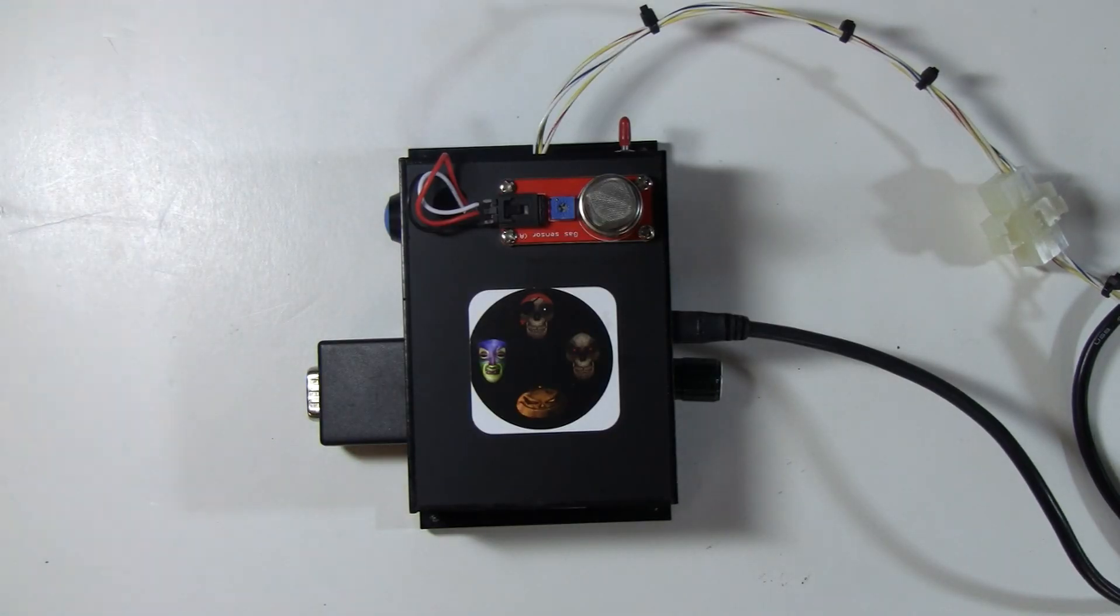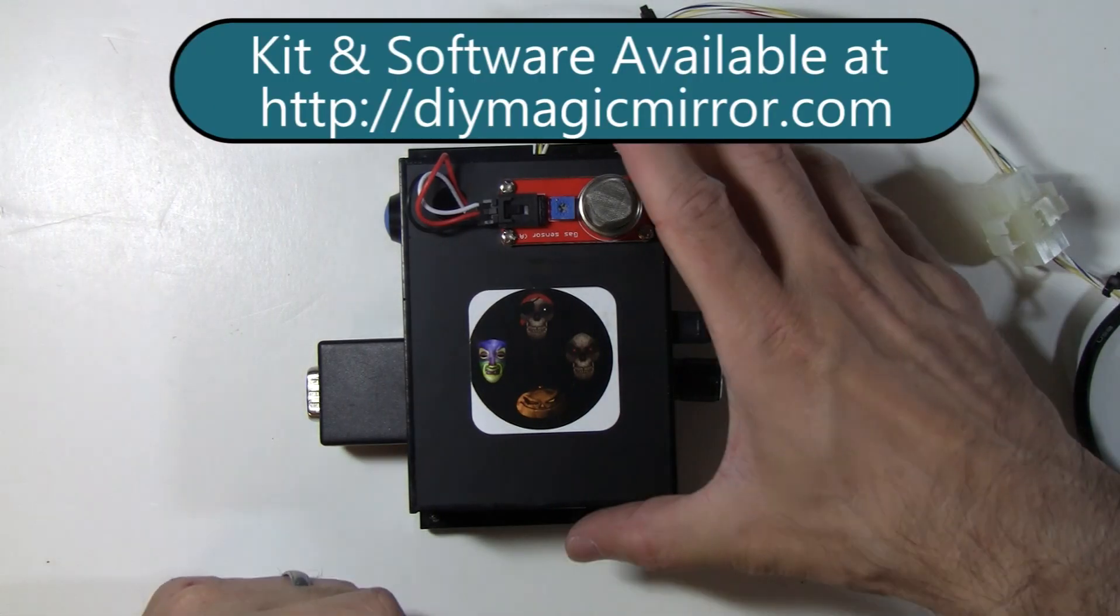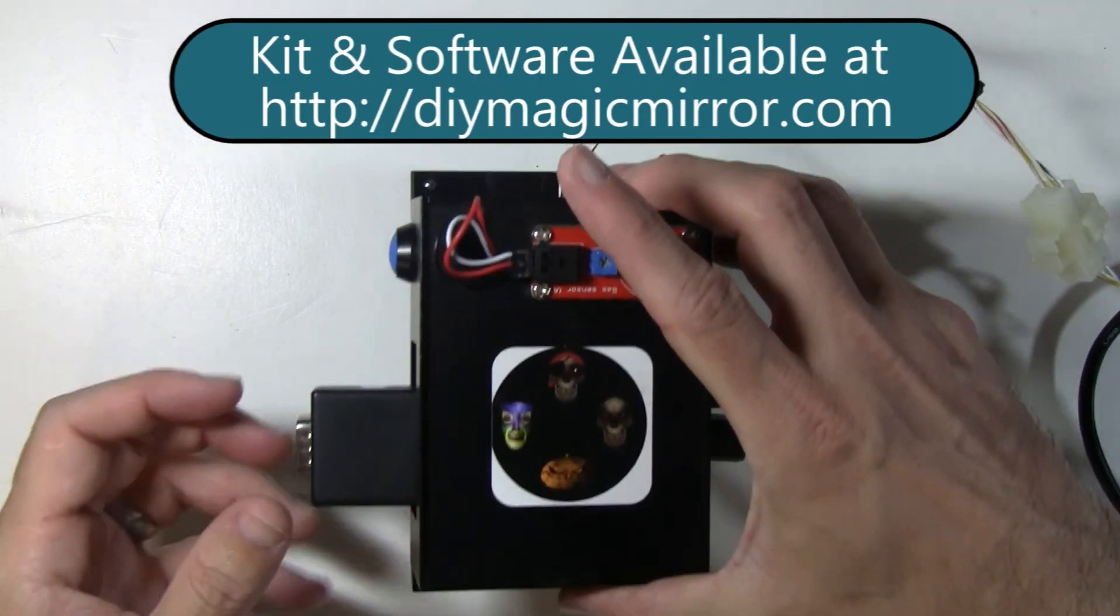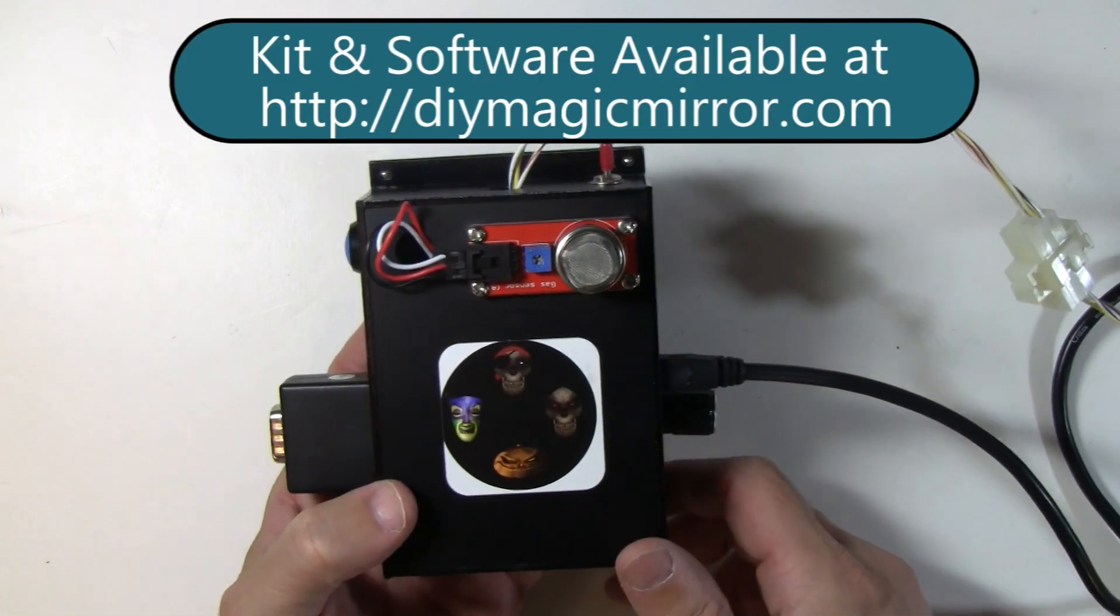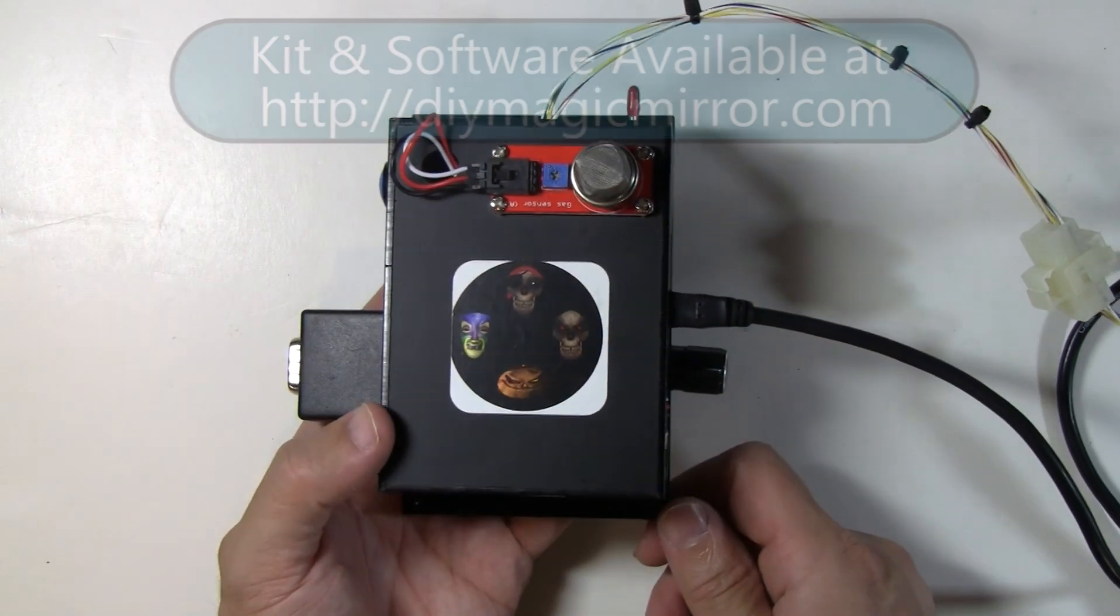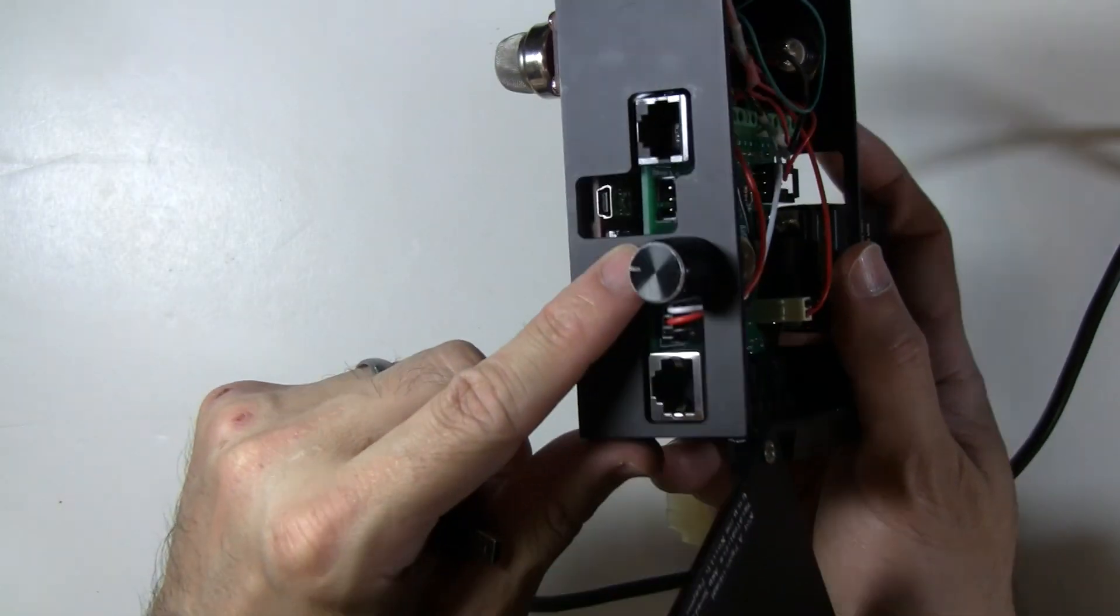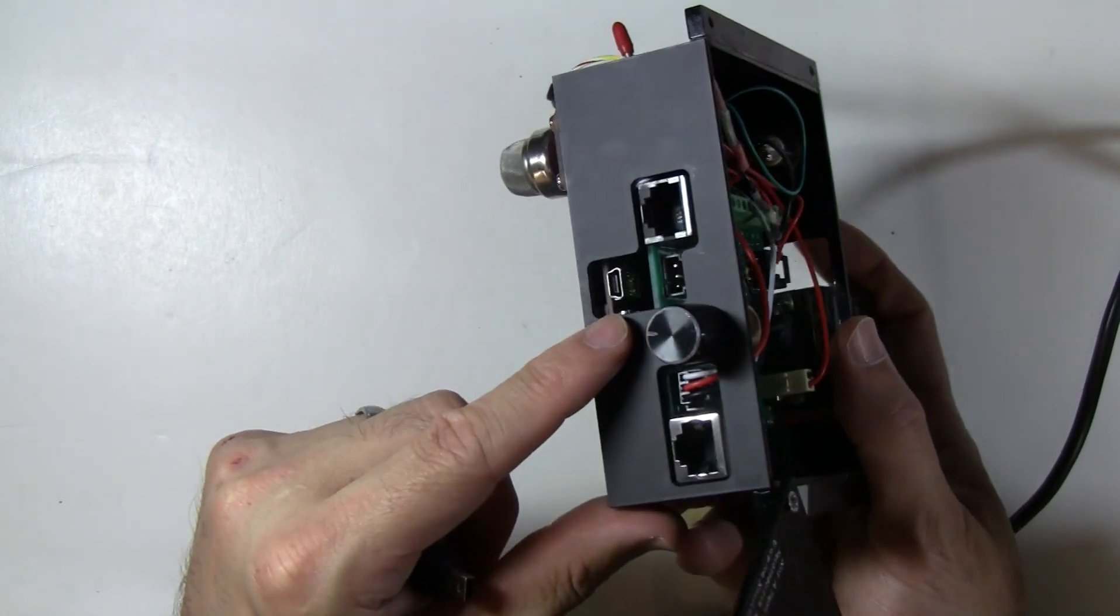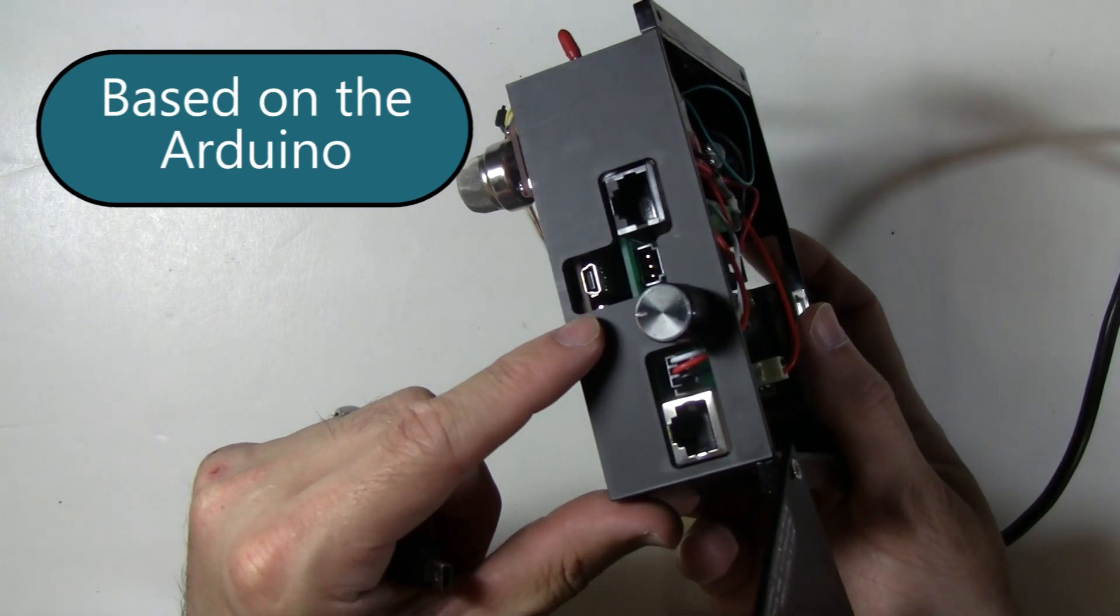So this is the hardware required for the do-it-yourself photo booth. And in case you're wondering what this box is, this is actually the do-it-yourself magic mirror kit. On the bottom of the shield is a C-Duino, which is nothing more than our Arduino clone.